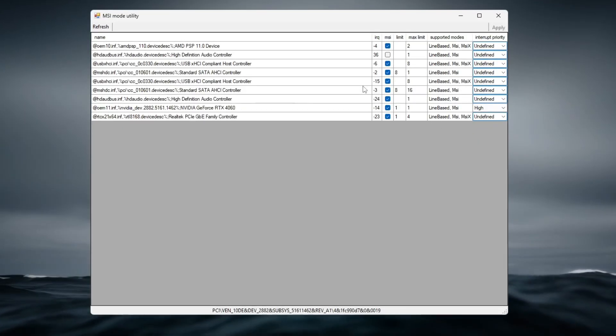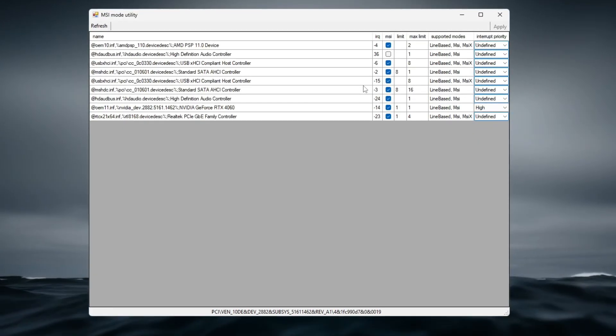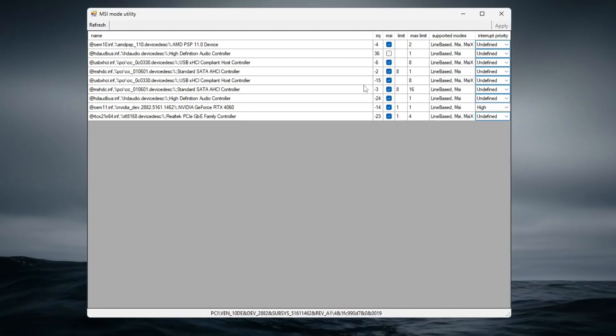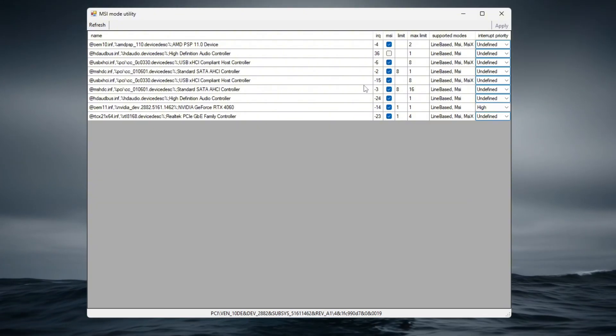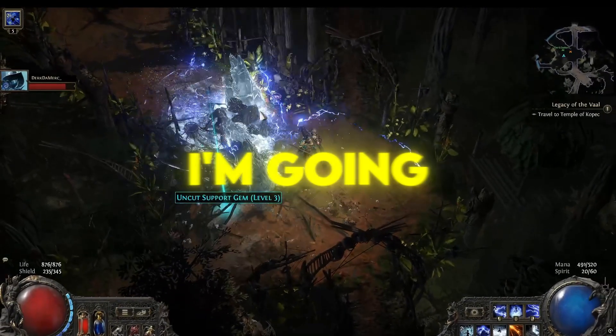This tweak is simple, safe, and can provide a noticeable boost in performance for CPU and GPU-heavy games like Path of Exile 2. In this step,